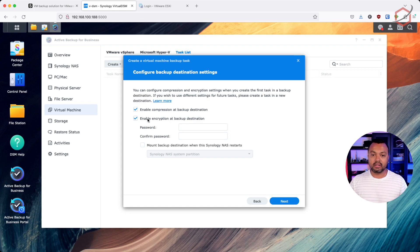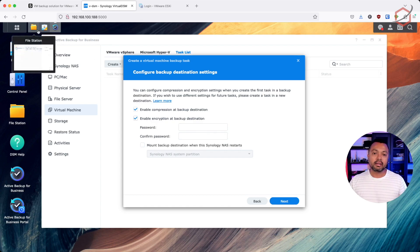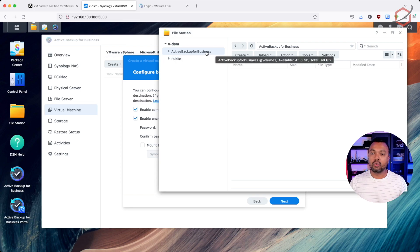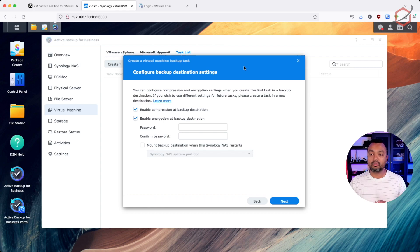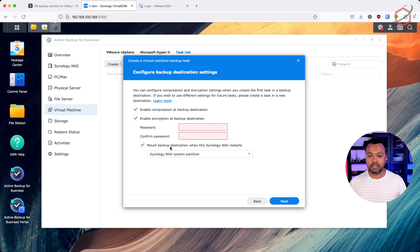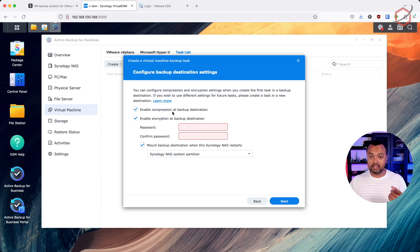Another option is Encrypt Backup Destination. If you select this, it will set up encryption for the whole share, meaning that after your Synology reboots, this share won't be automatically visible in File Station — it needs to be mounted with the specific password you set up. You can tell Synology to mount it automatically. Keep in mind: these encryption and compression settings apply at the backup share level, not for individual backups you create.